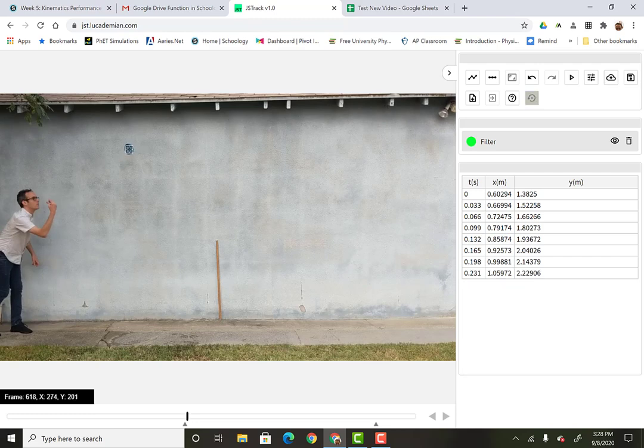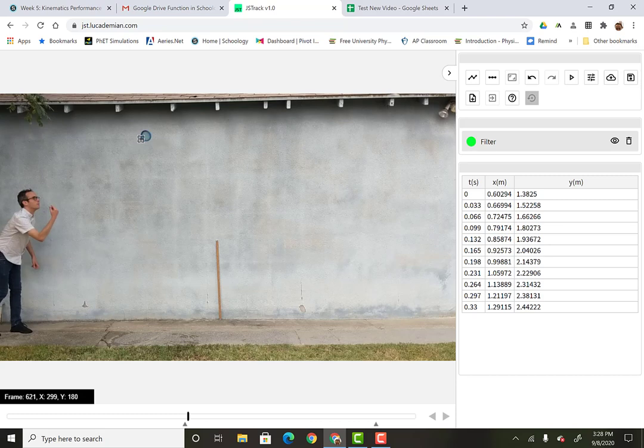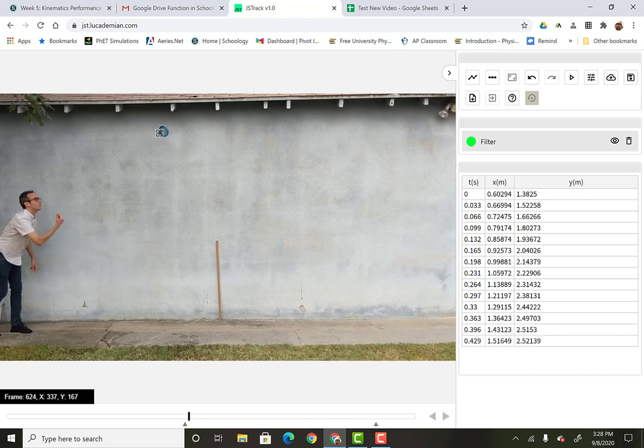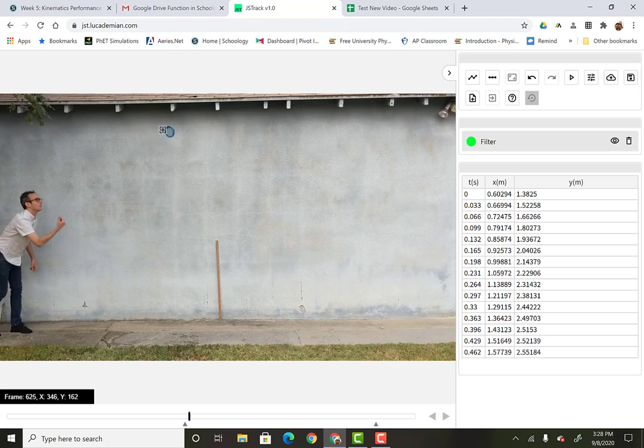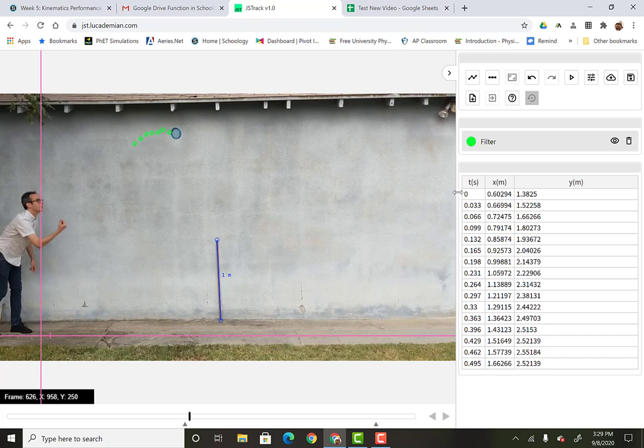But I... Really, if you click anywhere that... And just are consistent. Some people like using the middle. Some people use the bottom. The top. But wherever you choose, just make sure you're consistent. So I'm going to keep clicking. Clicking. And you don't want to watch me keep clicking the whole time. So I'm going to cut to me being done with some of this stuff.